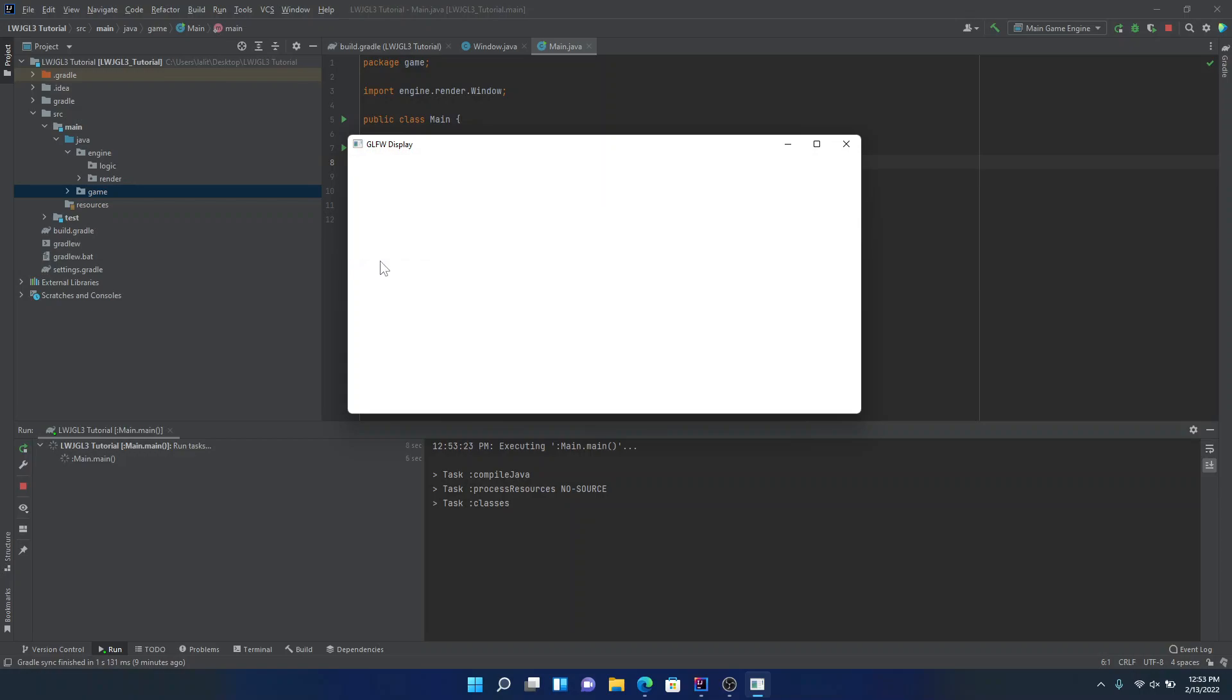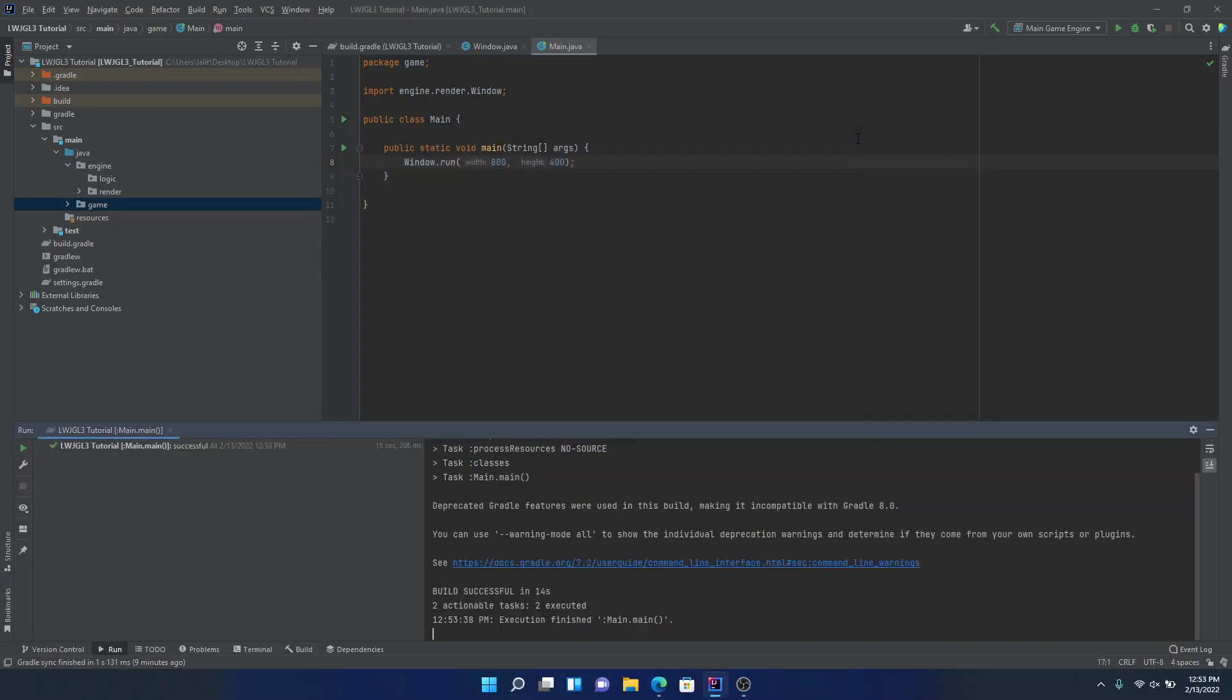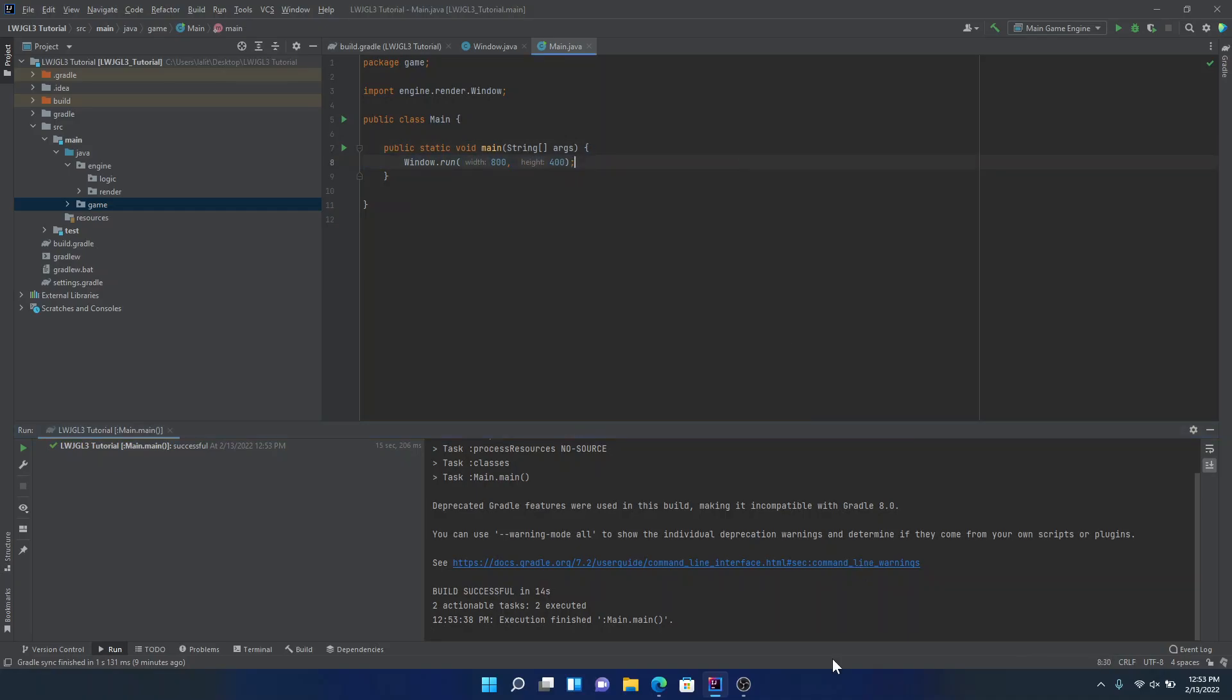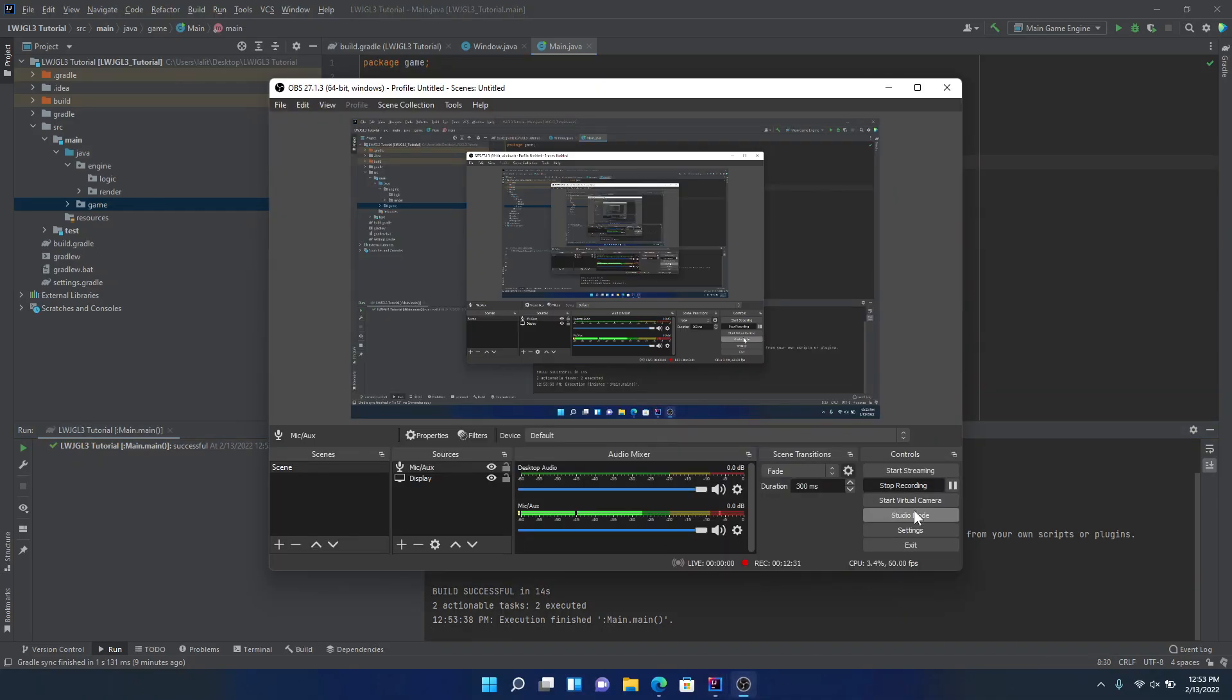So anyways, I hope you enjoyed that lightweight Java game library tutorial. In the next tutorial, we're probably going to go over some basic rendering. But either way, this is the GLFW display. Bye.